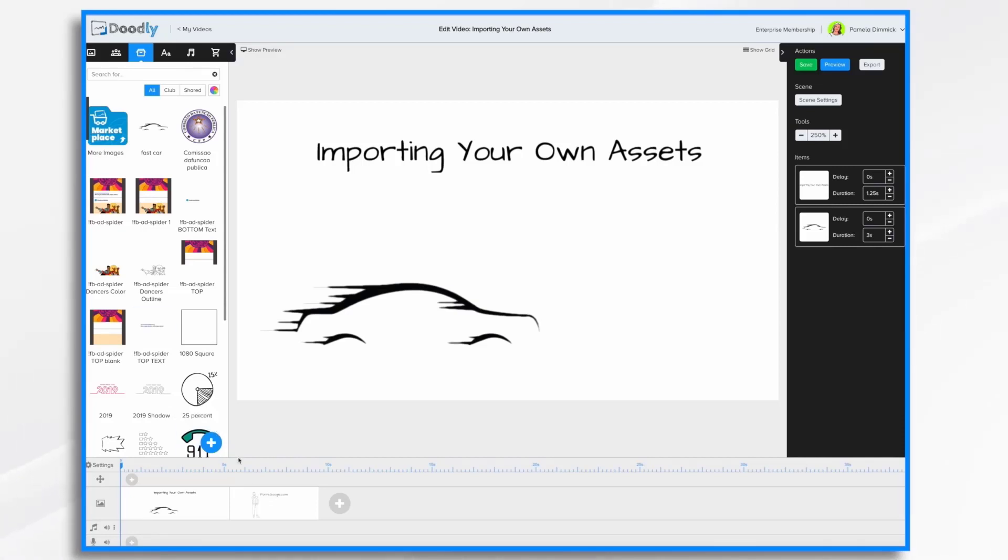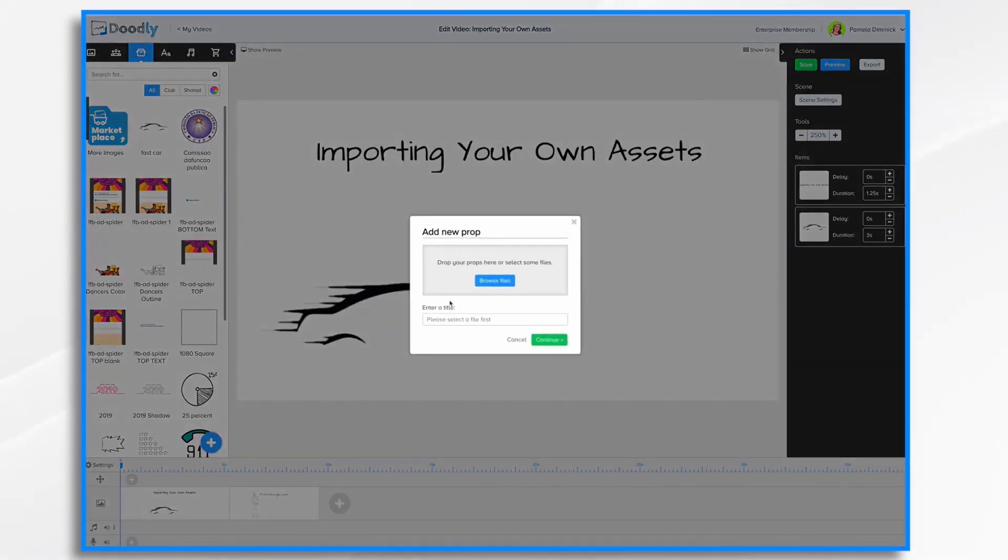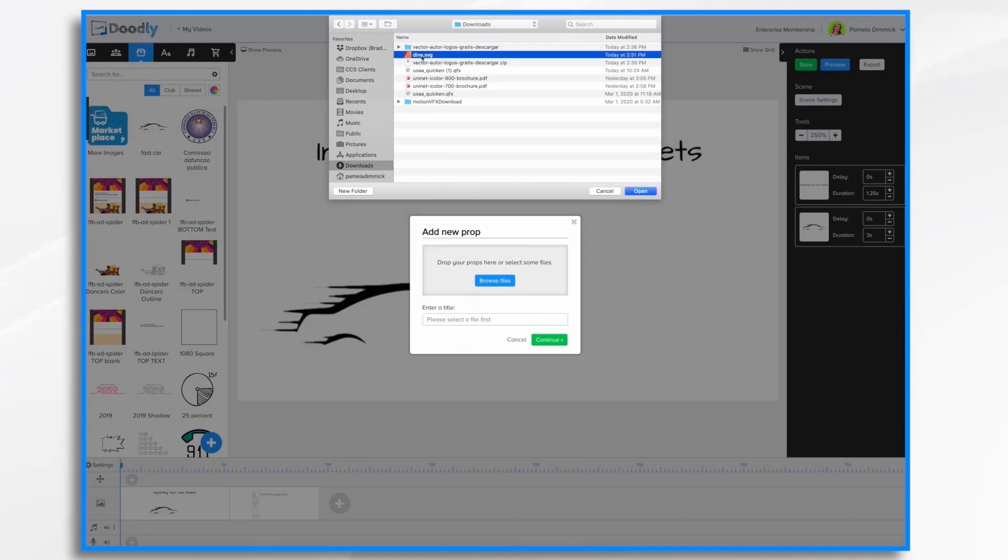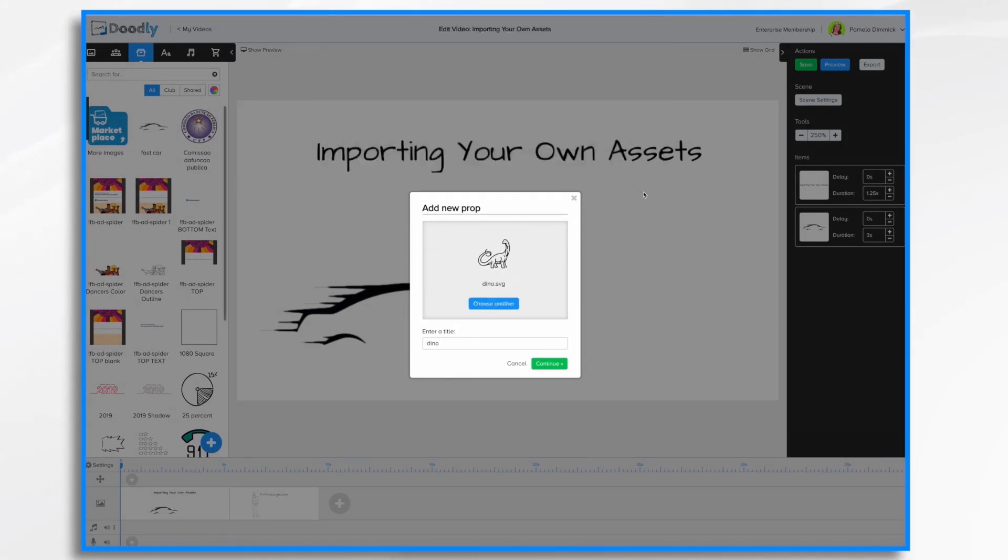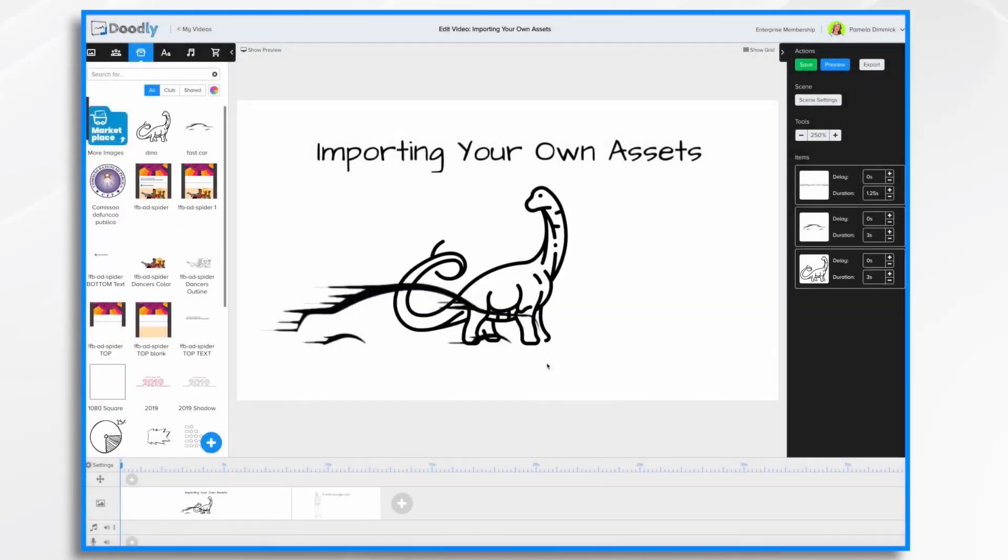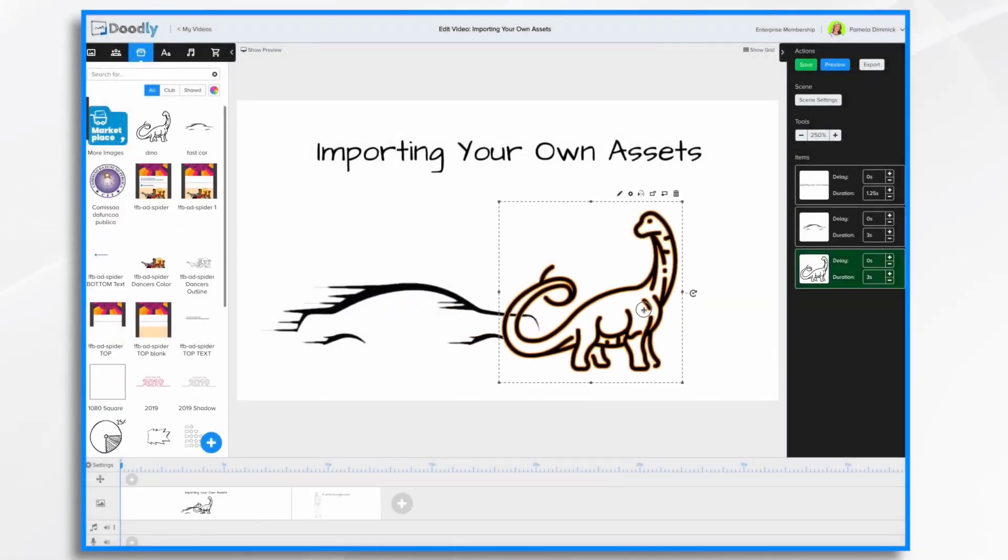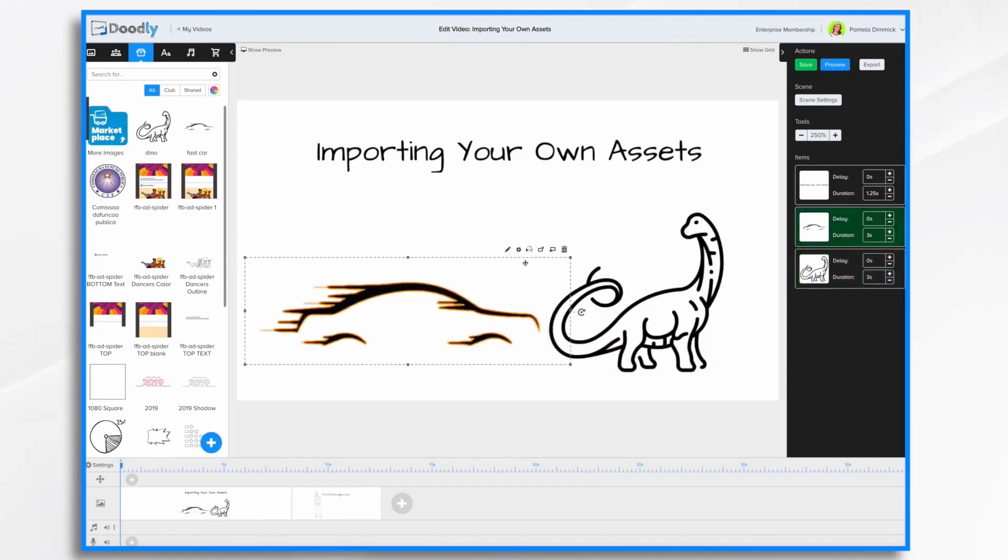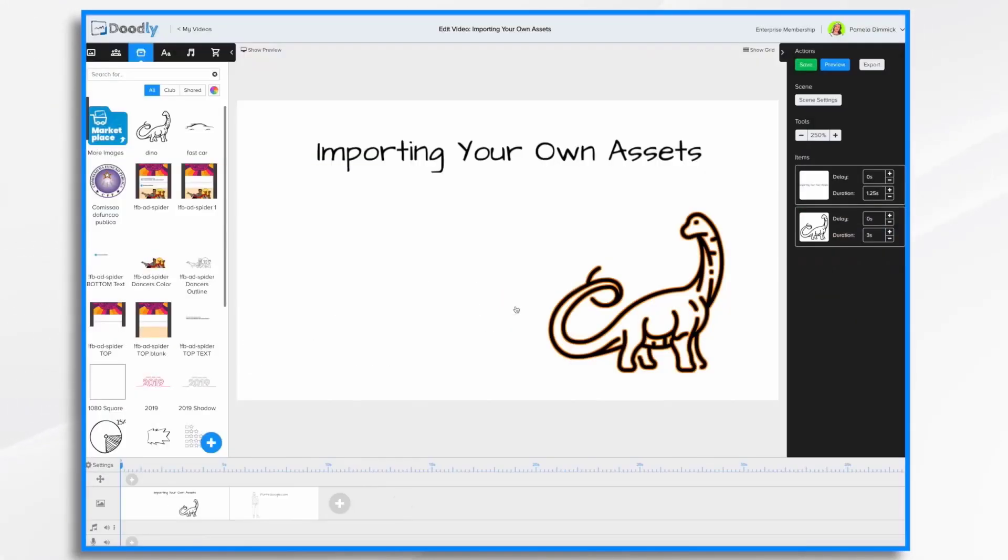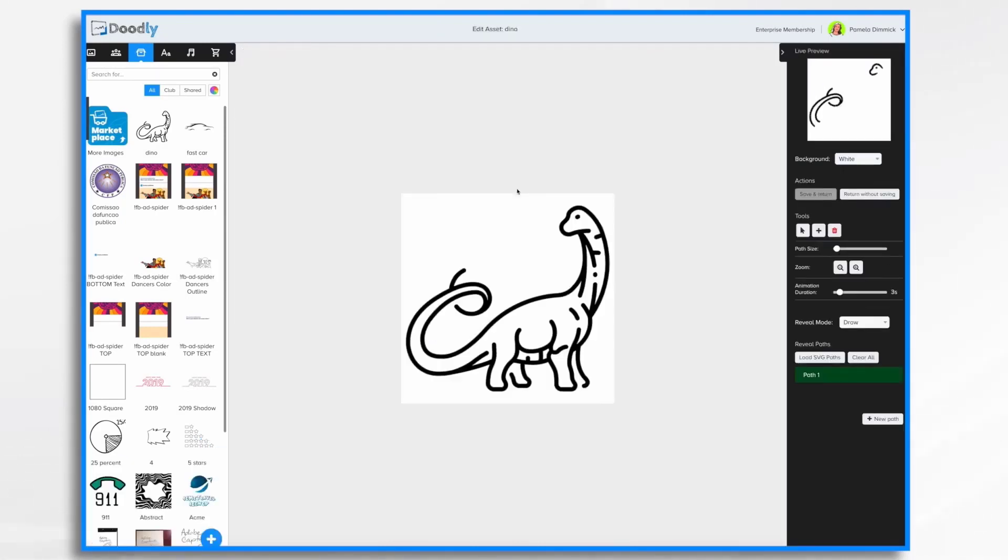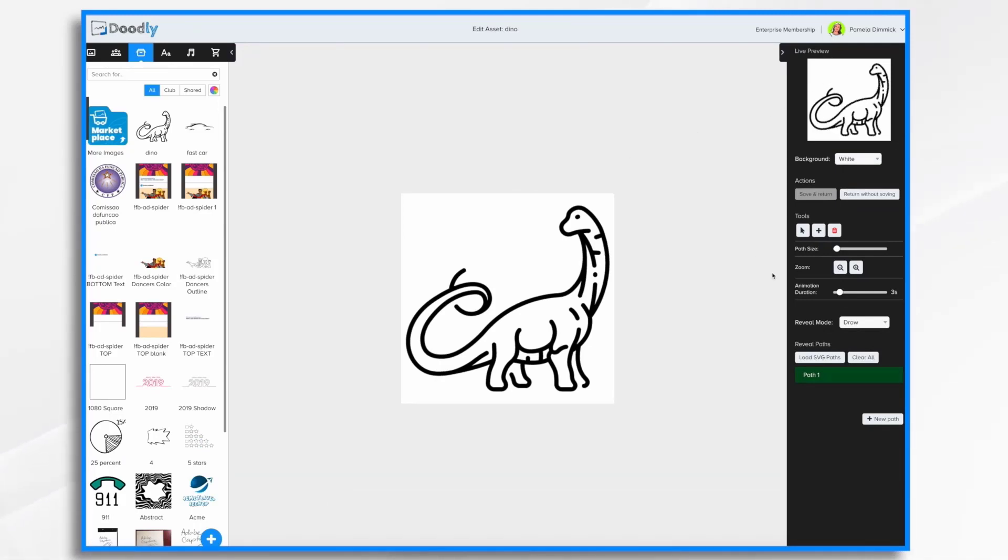So let's go ahead and do one. I have a little dinosaur that I found. Dino dot SVG. And I'll keep that name. And here he is. I'll go ahead and delete this car for now. So he's an SVG. So if I click this pencil icon, you'll see doodly's doing that default scribble. There it is.